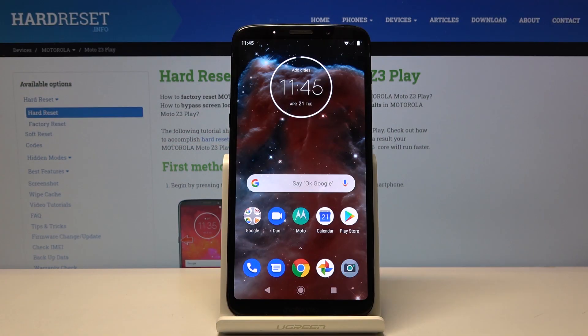Welcome. I'm from Misei, using the Motorola Moto Z3 Play, and today I'll show you how to clear browsing data.